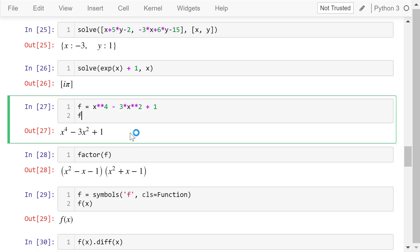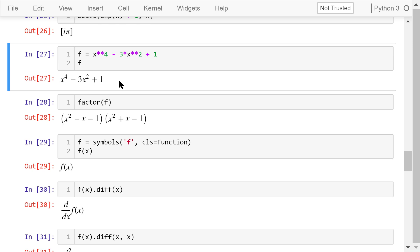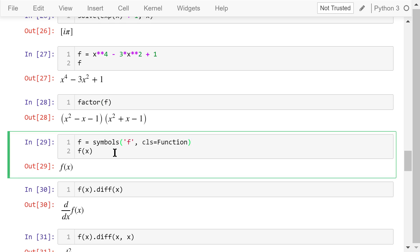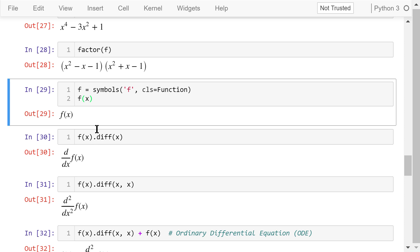Now let's define a polynomial: f equals x to the power of 4 minus 3 times x squared plus 1. The factor function will transform this polynomial into factorized and irreducible terms. As a result, it is equal to the product of two terms. We then convert f to a symbolic function using symbols, specifying that the class of this object is function. After that, we can write the function as f(x), and the output confirms this is indeed a function.